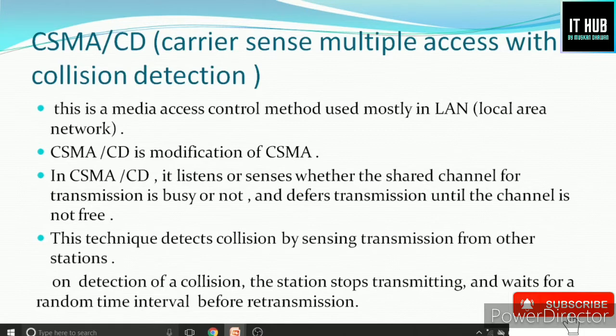CSMA/CD detects collision by sensing transmission from another station. For example, in one channel there are multiple nodes connected. One node has sensed that no other node has passed its data, then by sensing the carrier, it detects collision chances from another station. On detection of collision, the station stops transmitting and waits for a random amount of time for retransmission.